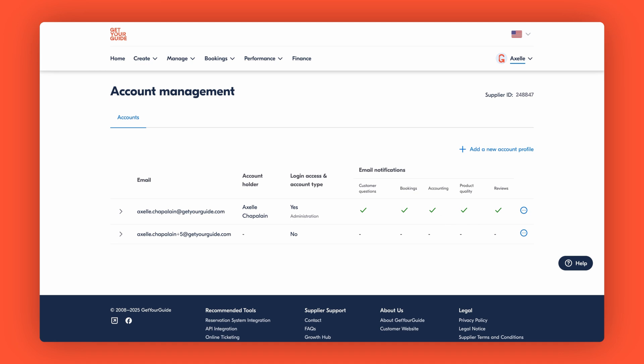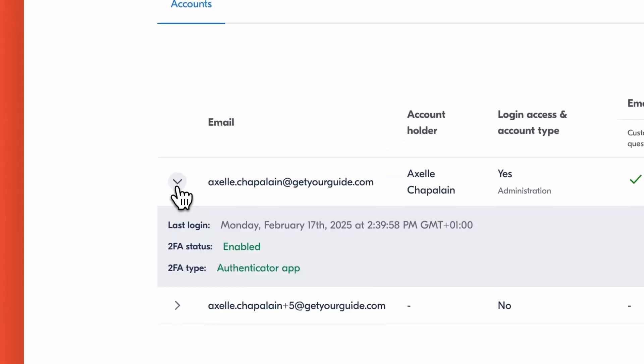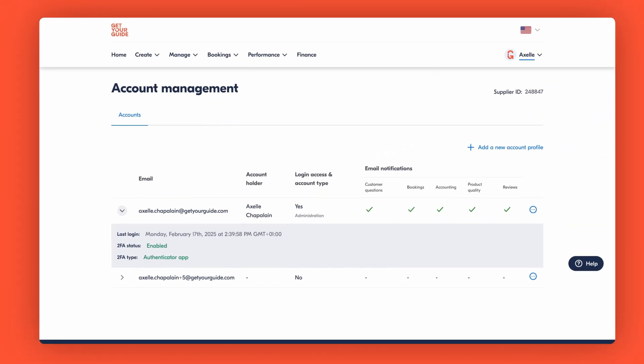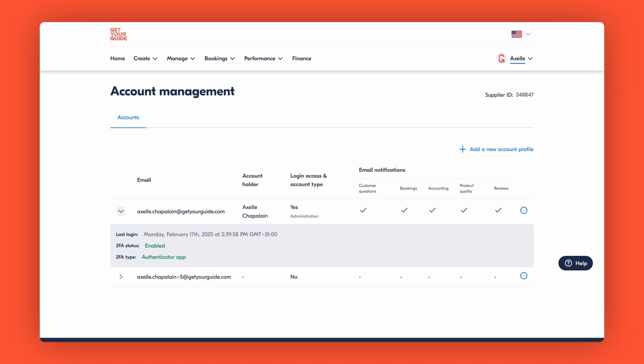When you click right next to the team member's email on the drop-down arrow, you'll see important security details like their last login time or their two-factor authentication status. This helps you monitor account security and keep your business protected.